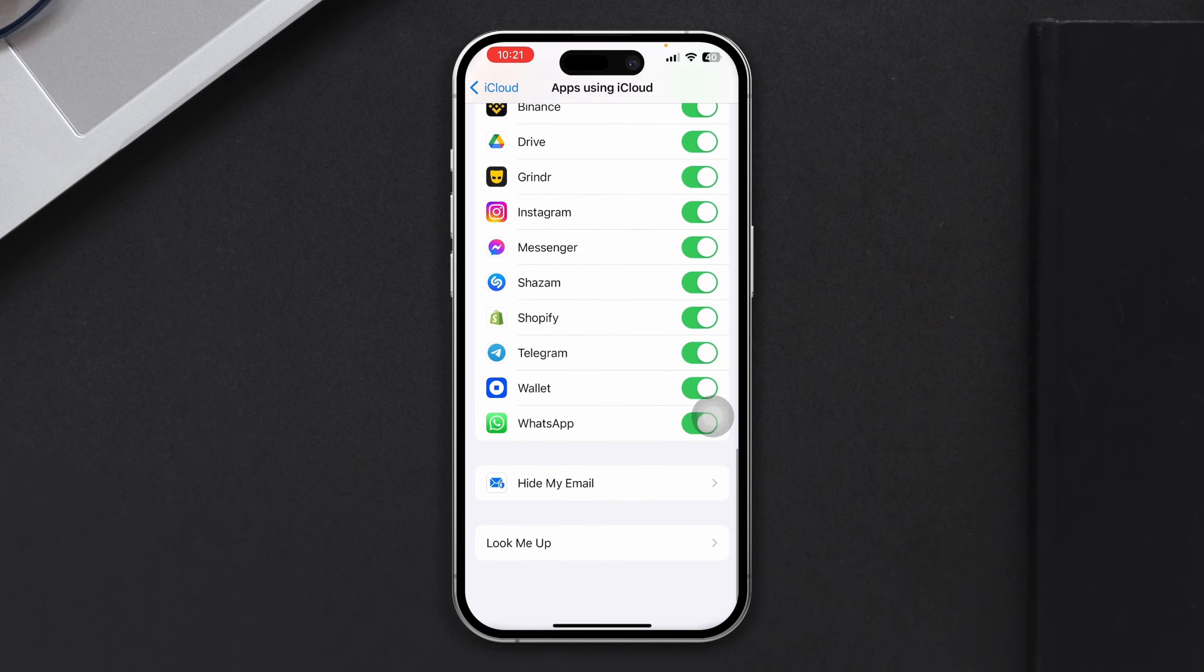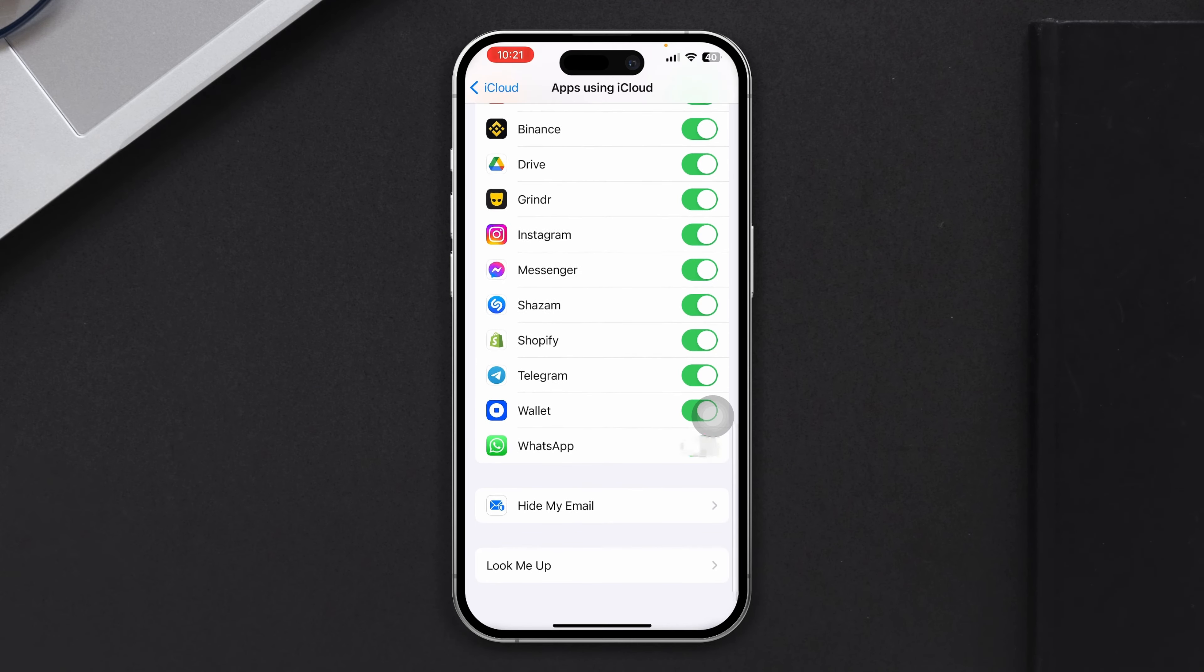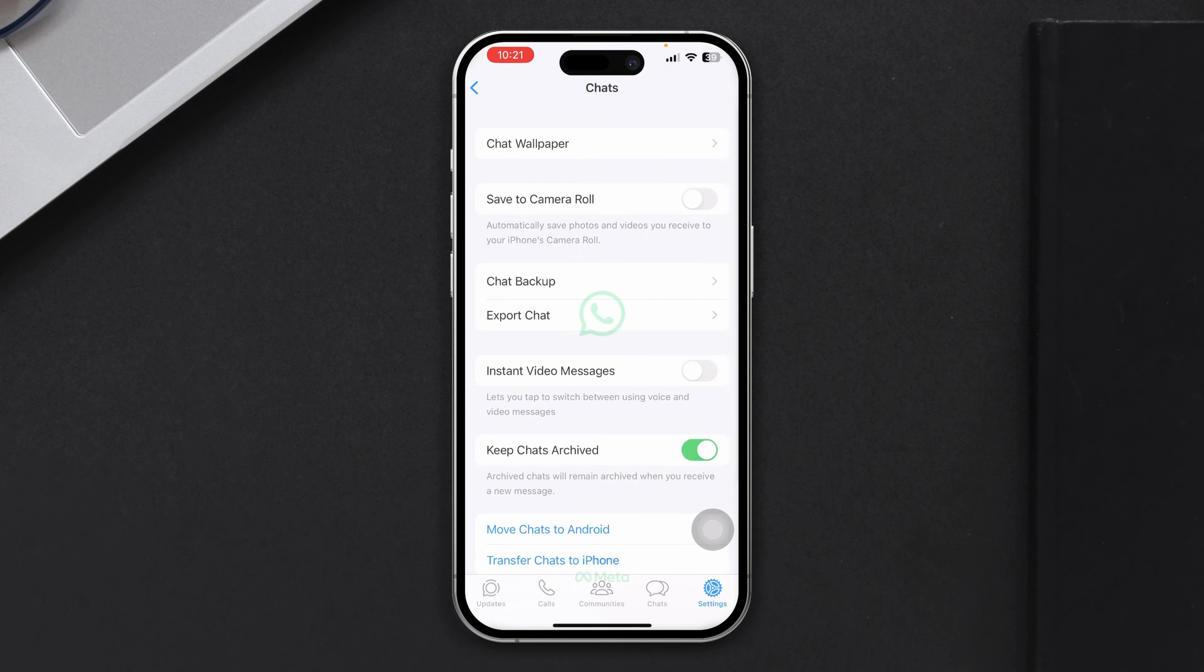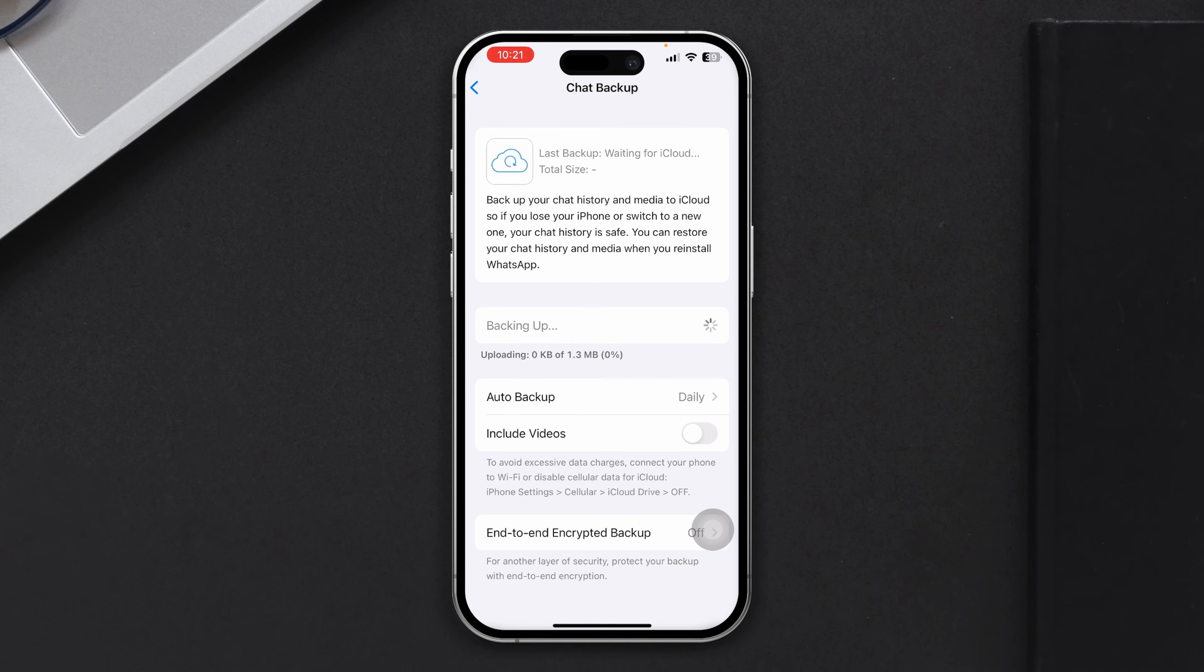Make sure the WhatsApp is actually toggled on from here. If it's disabled, then no matter how hard you're going to try, this is not going to work. So enable WhatsApp from here, then go back here. Now just tap chat backup. And now you have to wait for a few moments and then your chat will start to backup immediately to your iCloud drive.